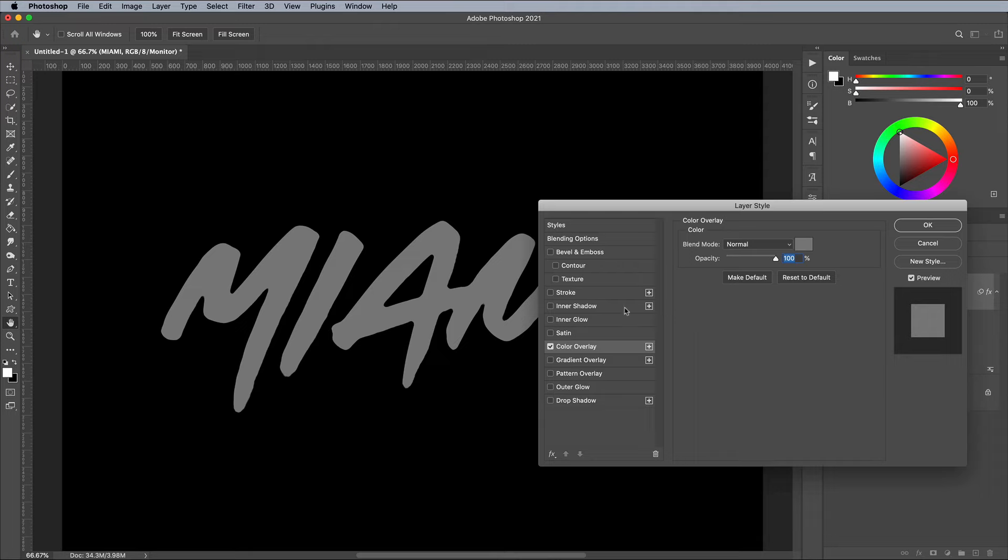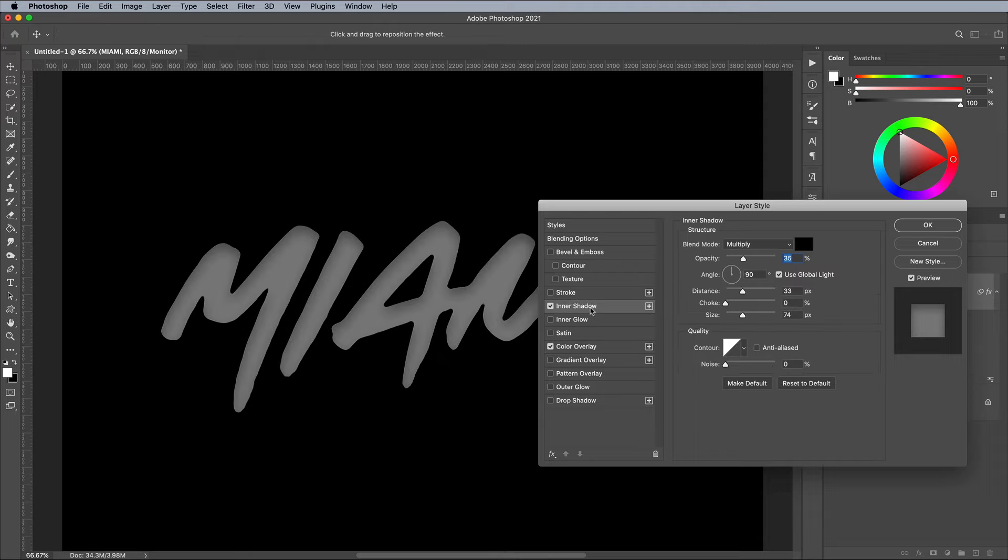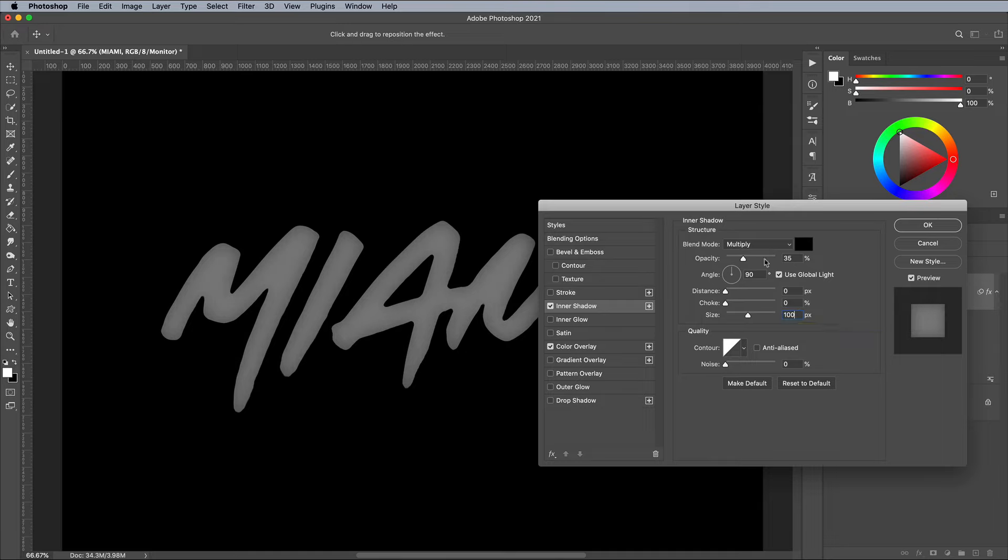Add an inner shadow next. Set the distance value to 0, then adjust the size to around 100px. Increase the opacity to around 60%.